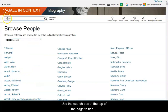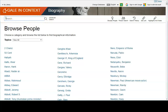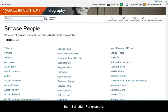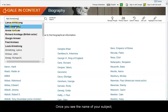Use the search box at the top of the page to find information about a particular individual. Begin typing either their first or last name. The database will offer suggestions after you type the third letter. For example, if we look for Neil Armstrong by last name, you'll see a list after you type A-R-M. Once you see the name of your subject, click on it.